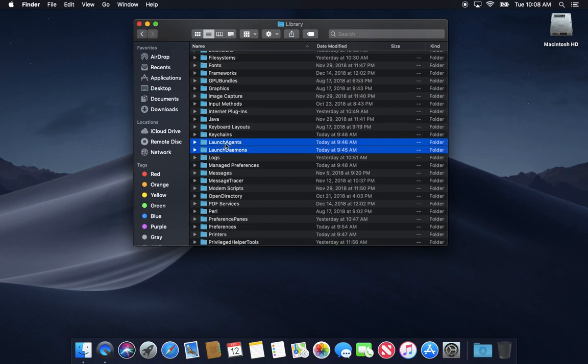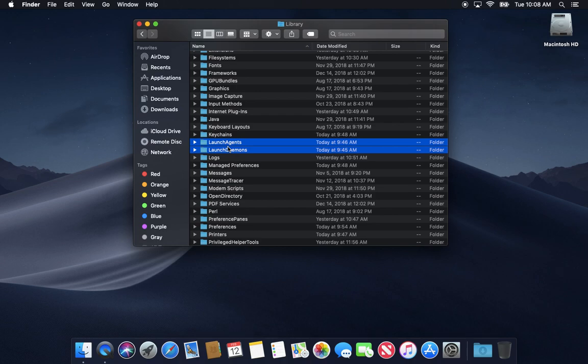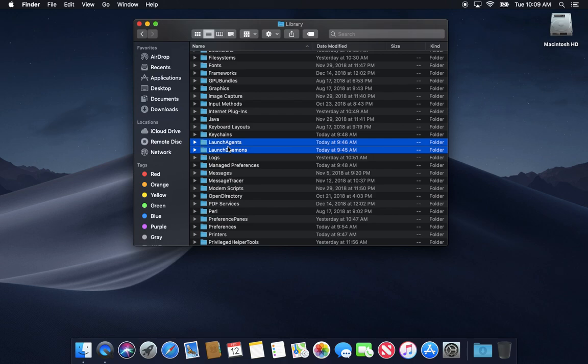These settings affect all users on the computer and you don't want to go in here and just start nuking things. But if you go into your library, you'll see there's two folders here, Launch Agents and Launch Daemons. And there's subtle differences between them, but I'm not going to explain it. But basically, there are little files in here that tell your computer what programs or what processes to launch when you first turn on your computer.